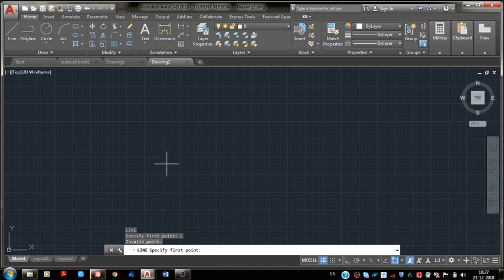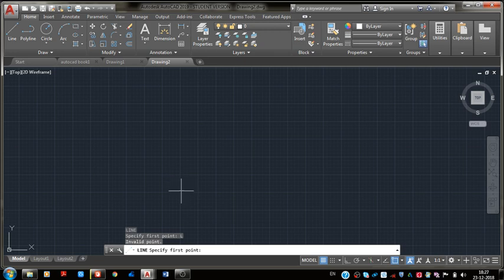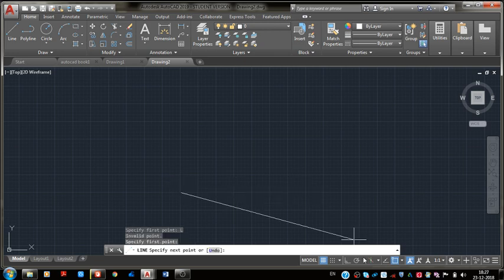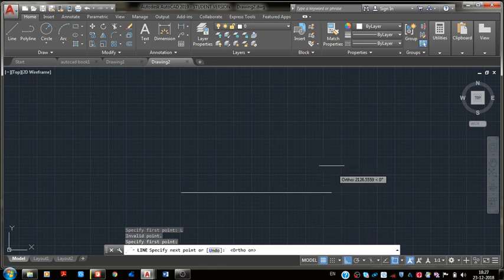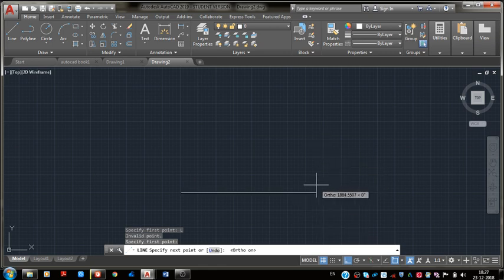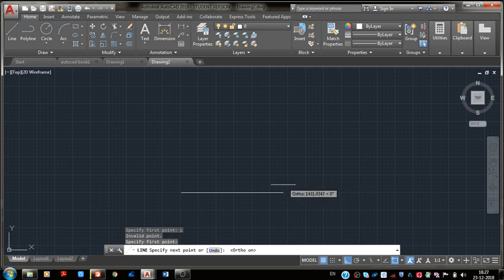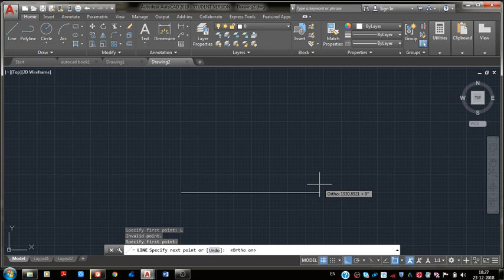The line command is open. Specify the first point of the rectangle and select Orthogon view to take straight line and right angle. This is the first line of the rectangle of any length. Just press enter.